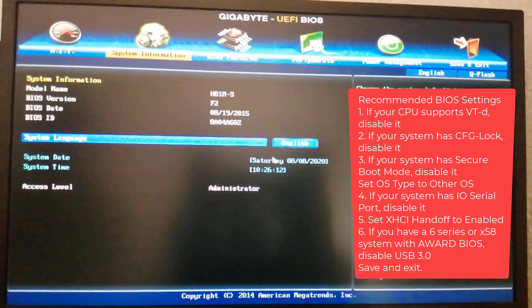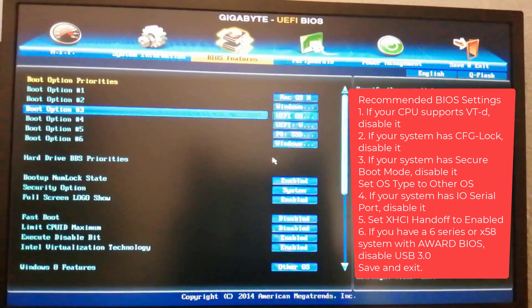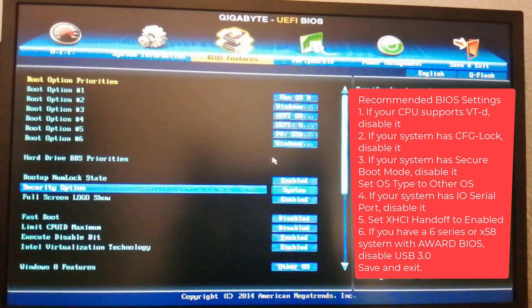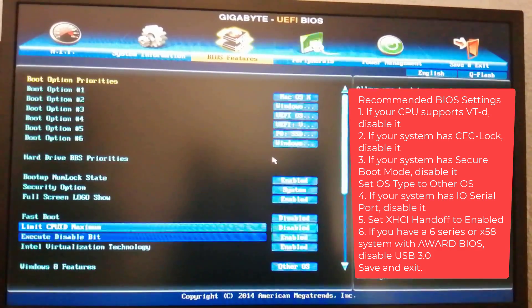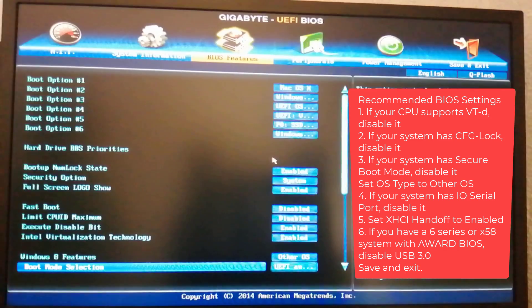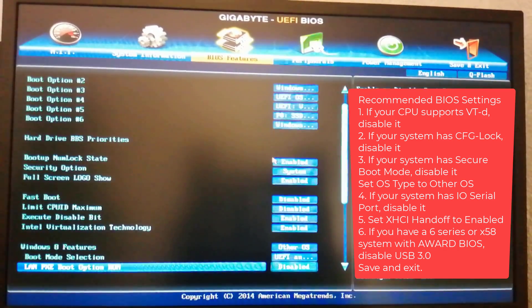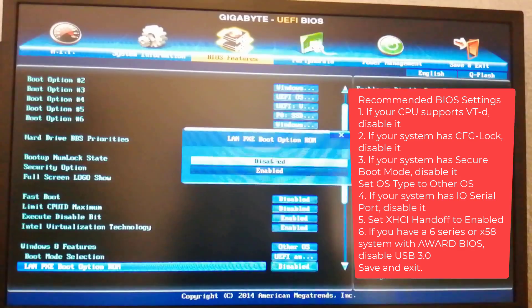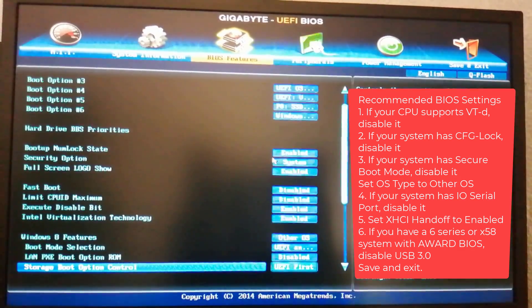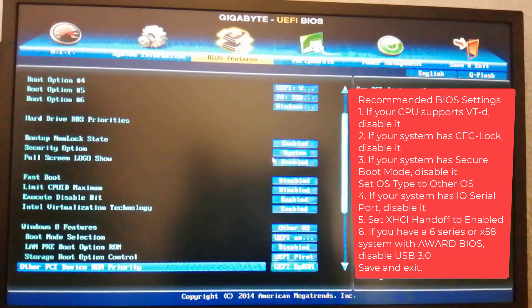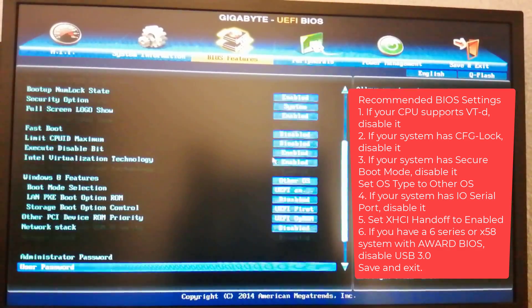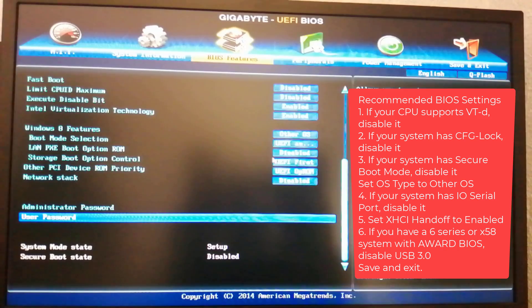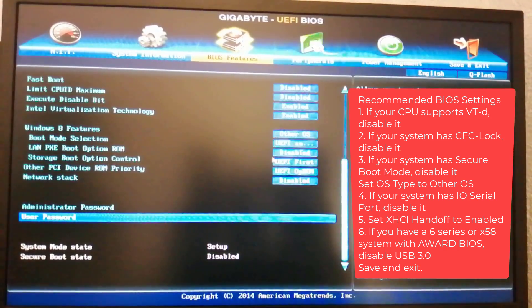Recommended BIOS settings: If your CPU supports VTD, disable it. If your system has CFG lock, disable it. If your system has secure boot mode, disable it. Set OS type to other OS. If your system has iOS serial port, disable it. Set XE handoff to enabled. If you have a 6 series or X58 system with a WARD BIOS, disable USB 3.0. Save and exit.